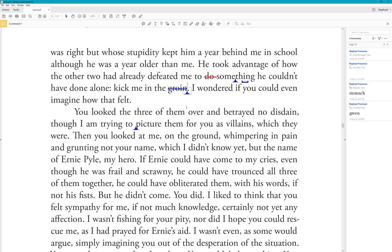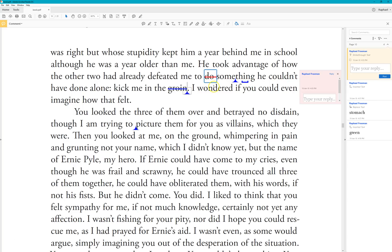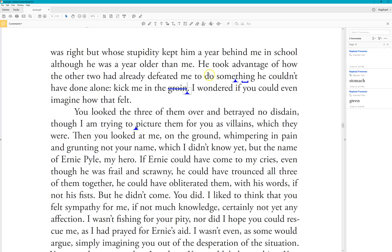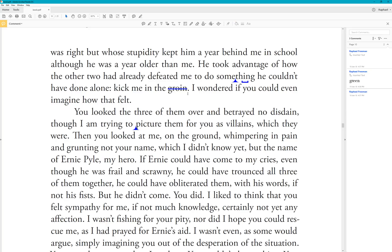If I want to delete a correction — say, the deletion of 'do' — I click on it, a blue square appears, and I press the Delete key again and the red strikethrough disappears. For a replacement correction though, pressing Delete once doesn't remove the blue line; I have to press Delete twice. It's very important to delete both parts.